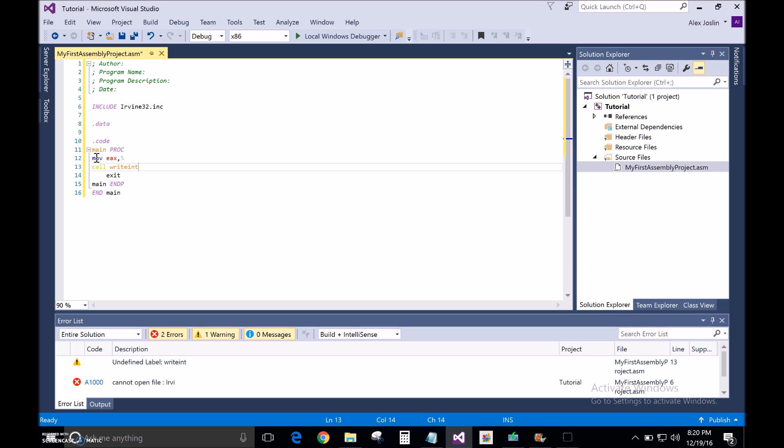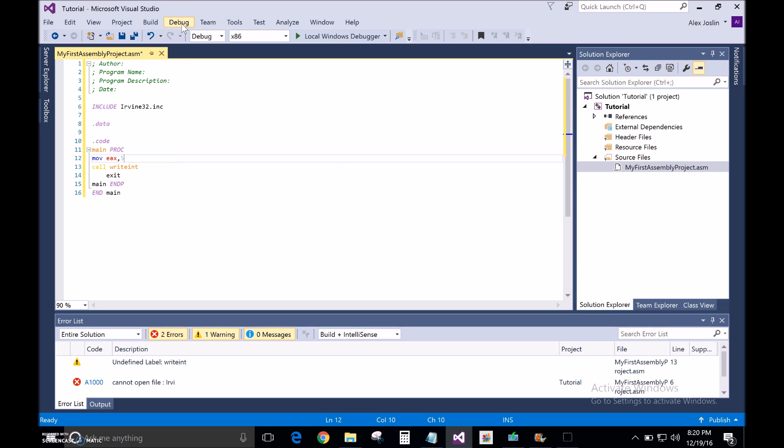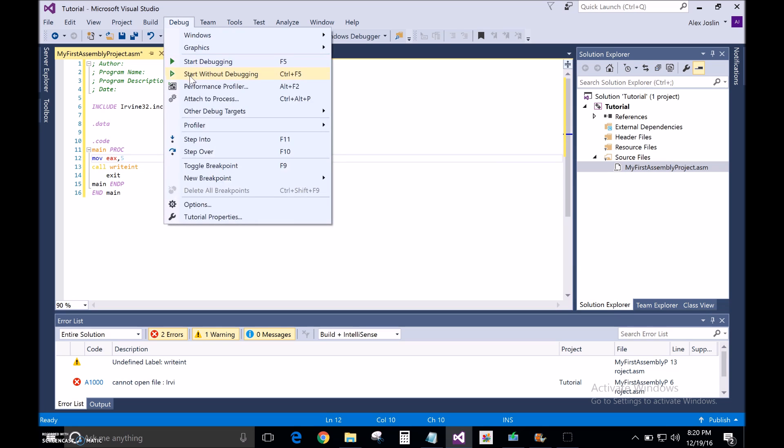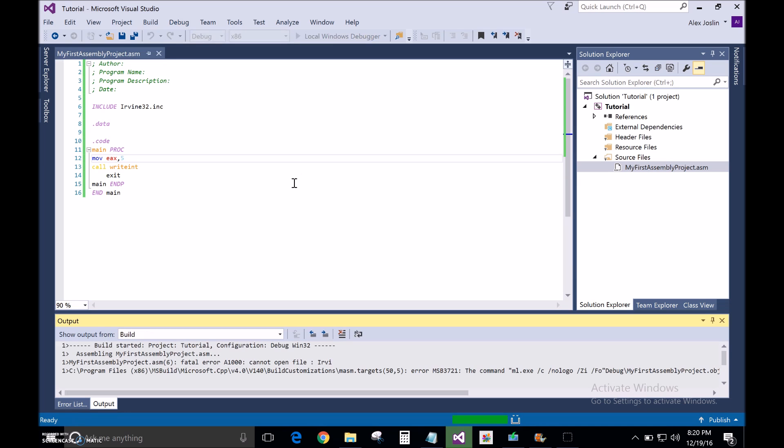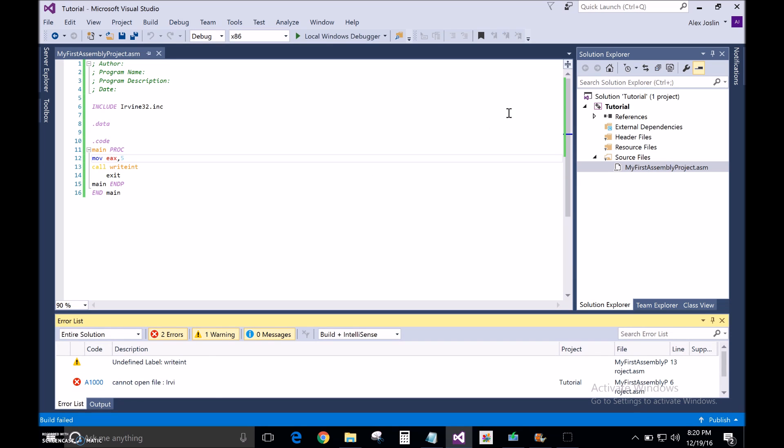So, let's say I wanted to write the number 5 on the screen. Now, I typed that in, but it still is not going to work because I got to set up the properties here.